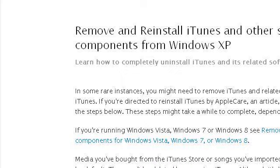Last but not least, try our third-ranked site support.apple.com — the web page 'Remove and Reinstall iTunes and Other Software Components.' This is the link. Thank you.